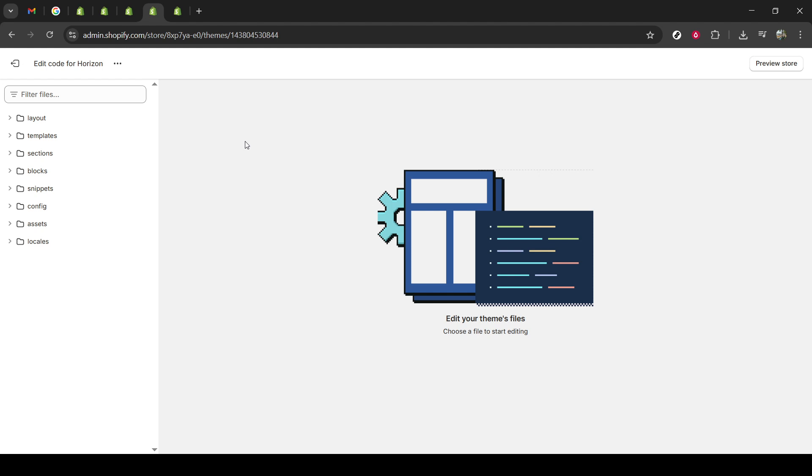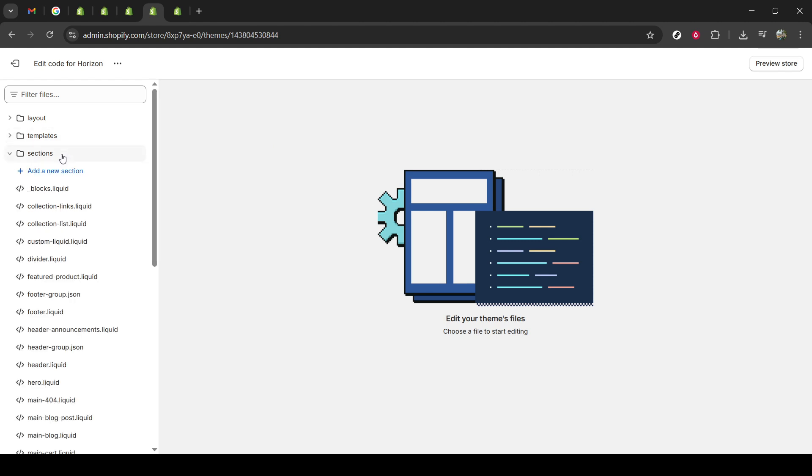Now, in the code editor, look for a folder titled Sections. This folder is crucial as it holds various sections of your theme. Sections are modular parts of your theme that you can customize extensively, so finding this folder is a key step in adding your video carousel.